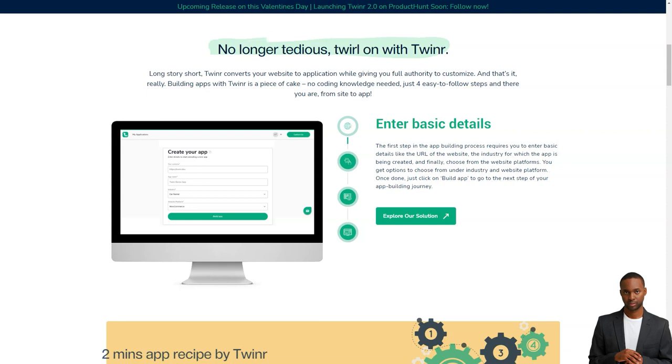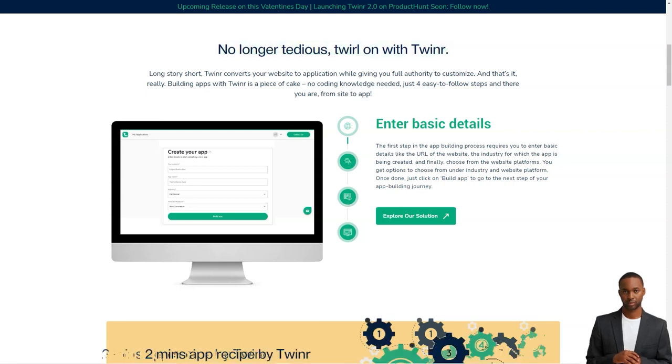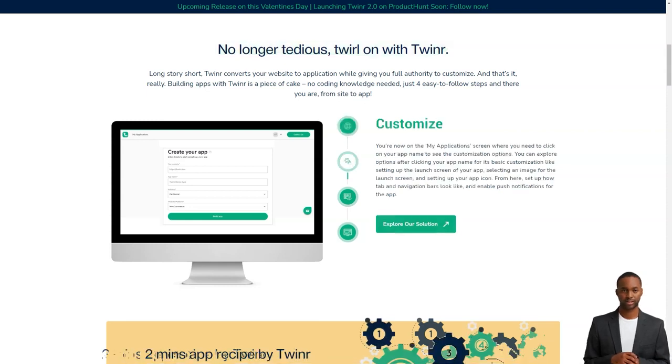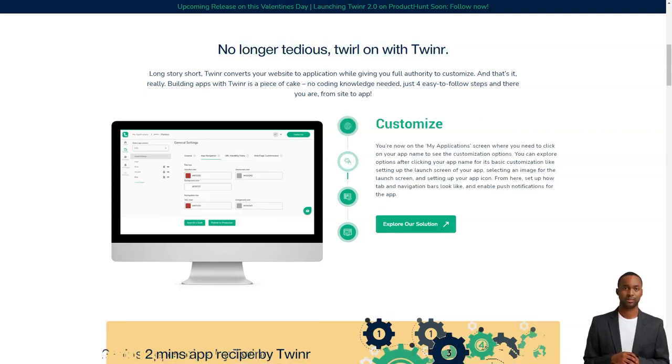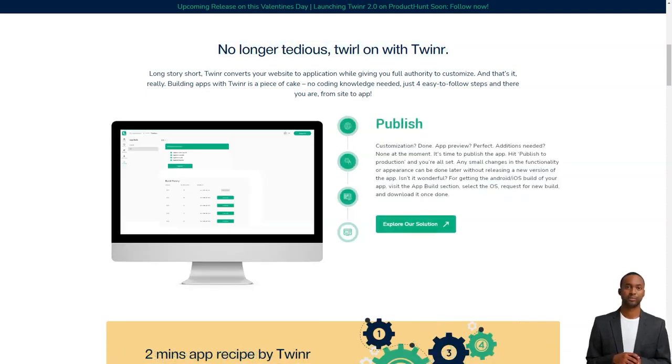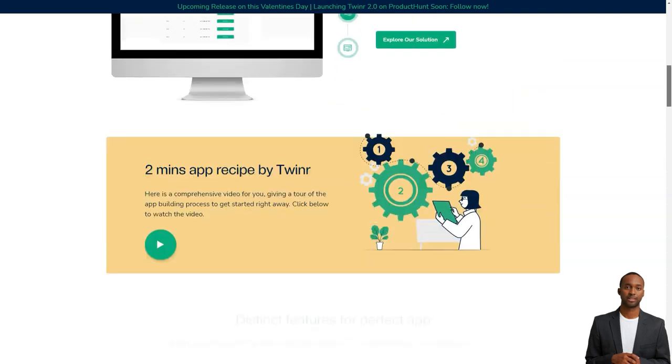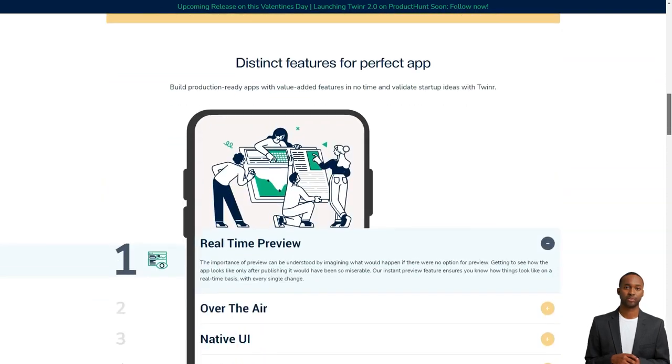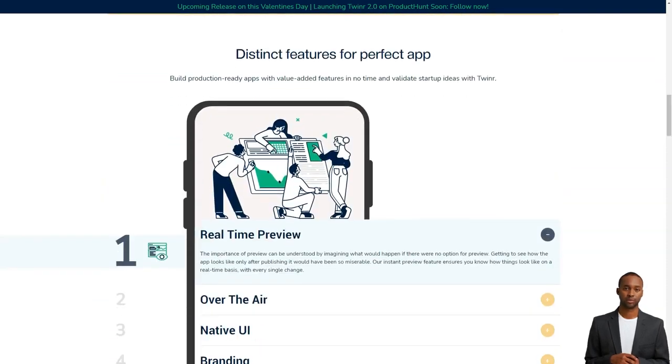The customization options are excellent too. You can choose the startup screen, app icon, tabs, navigation bars, and even set up push notifications.